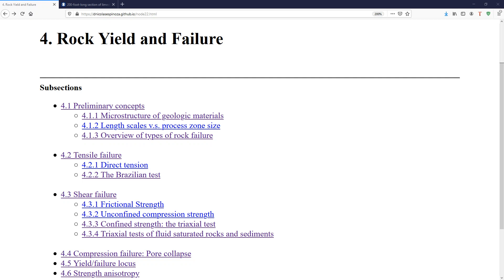In this video we're going to start discussing chapter number four, Rock Yield and Failure. Before we get started into writing equations, let's try to see some extremely important preliminary concepts which are going to help us understand when to apply those equations.